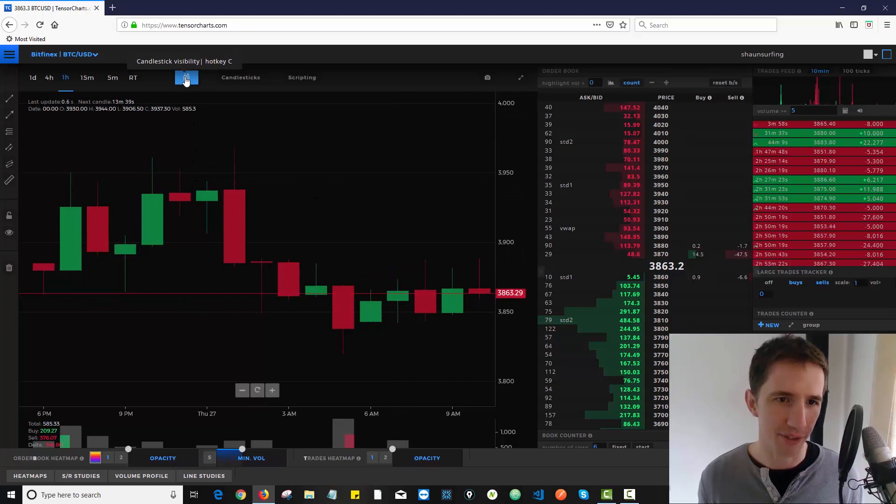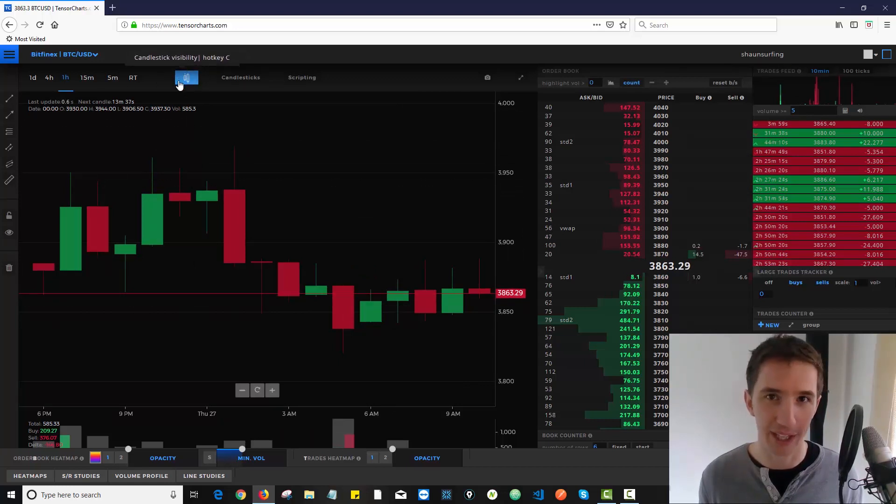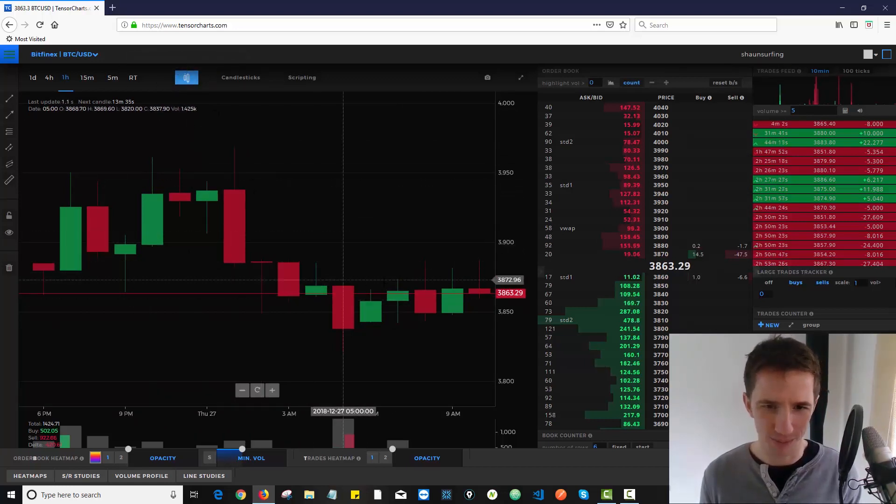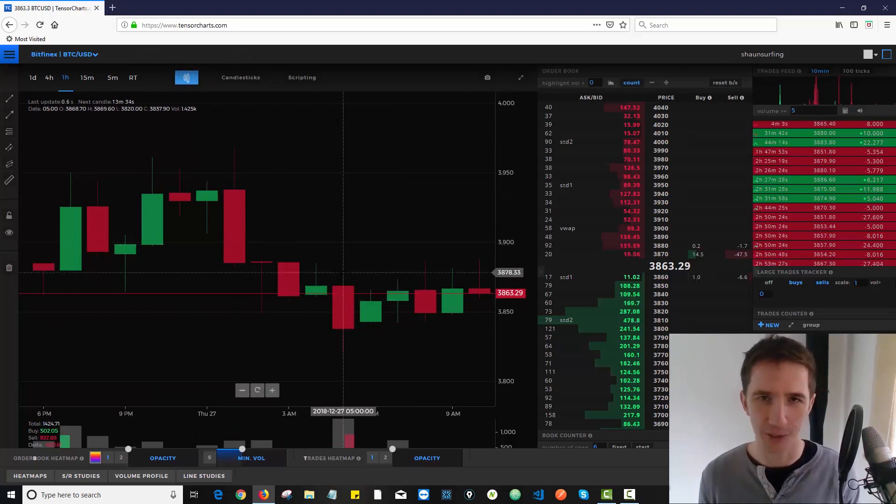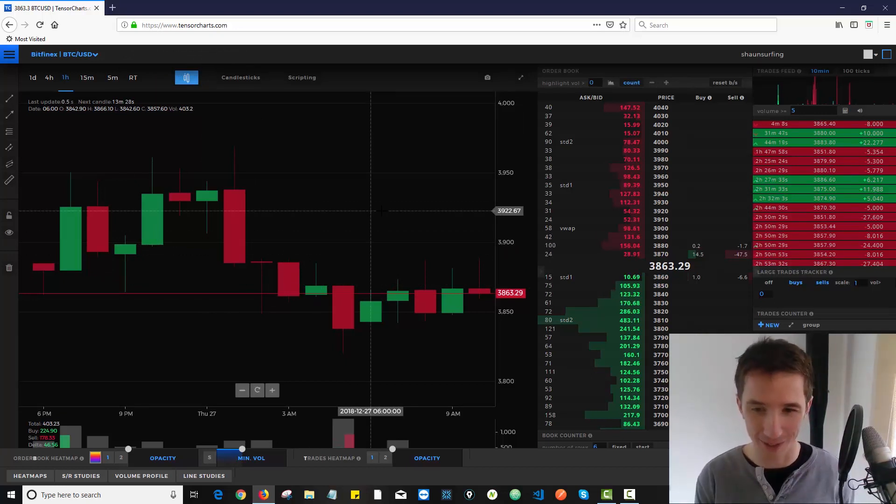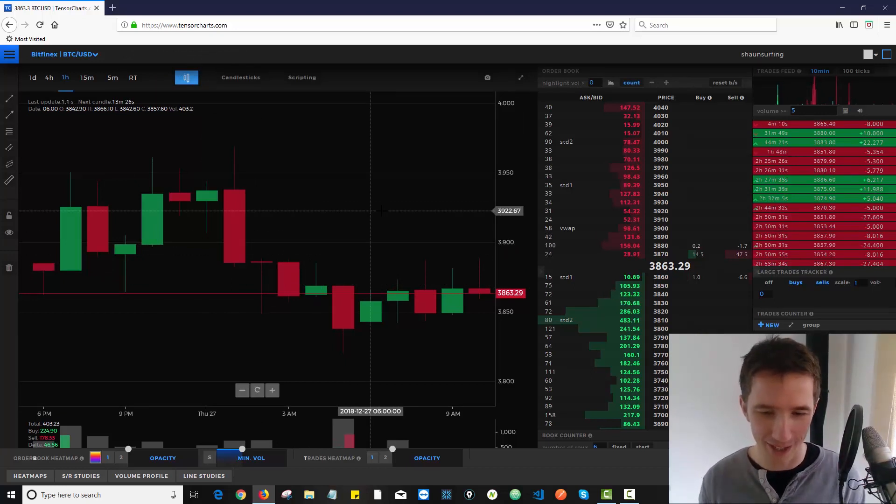Now normally you'll notice you have this little candlestick icon over here turned on and all you're seeing are candlestick charts. Now for those of you who have watched previous videos I've done, you'll know what I'm about to do next.